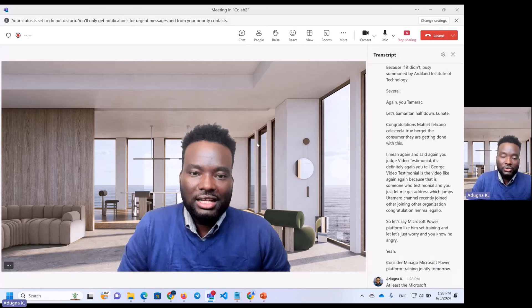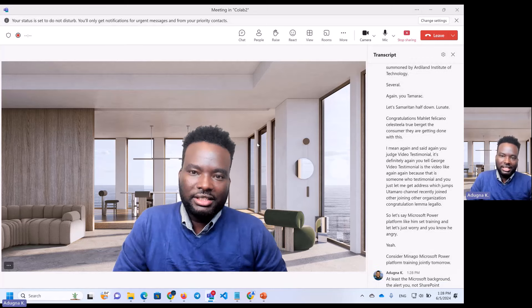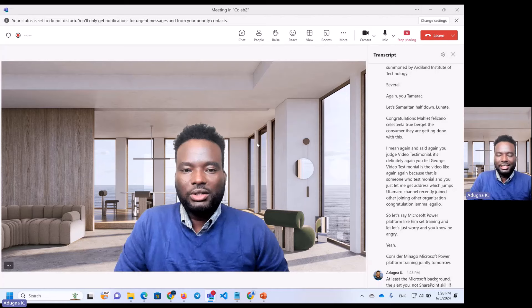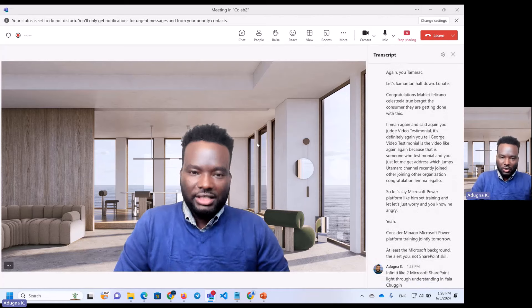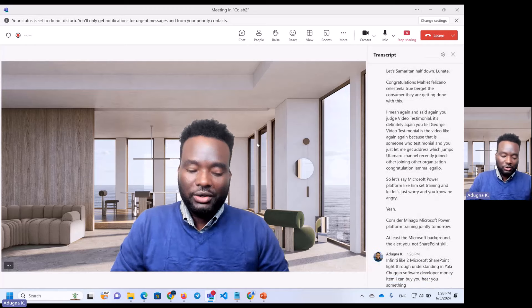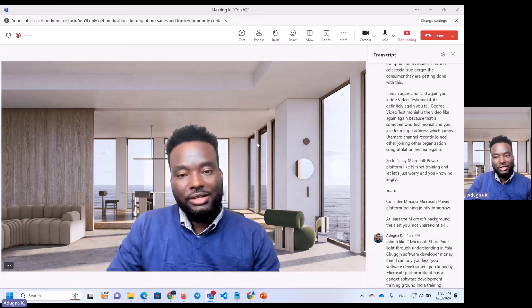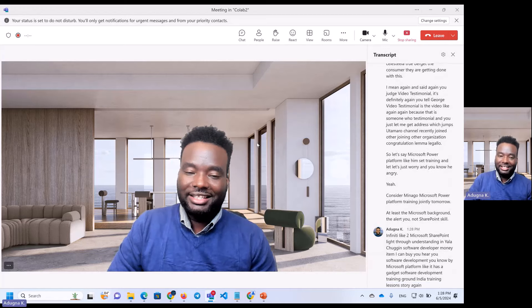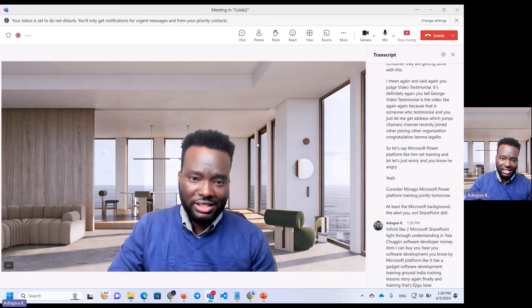At least in the Microsoft background, you can see the SharePoint skills in Microsoft SharePoint. Through understanding that, you can see the software developers in the Microsoft Platform. This is the software development training — the same story. Finally, the training is the application, the rapid application development line.